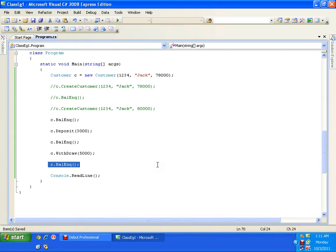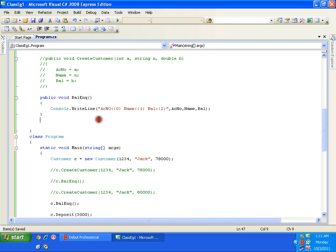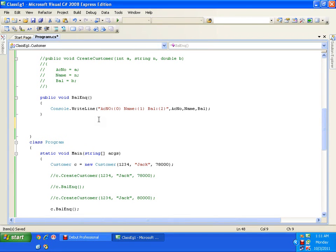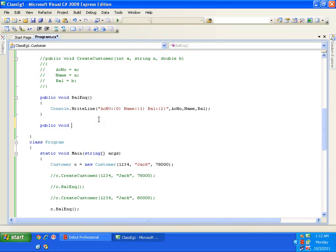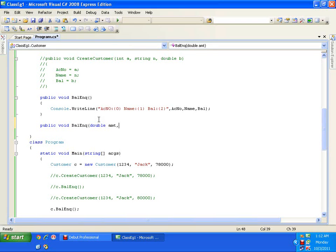Now what I will do is define a new balance inquiry method with one parameter as amount and another parameter as a flag. I will pass a parameter amount and another parameter, say flag — 'd' for deposit, 'w' for withdraw. So I need to have one more method: public void balanceInquiry, but this time with two parameters — one is double amount, another is a string flag.